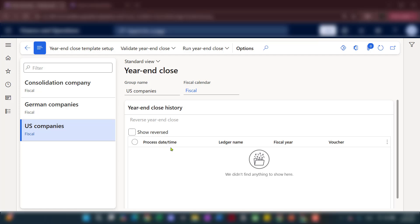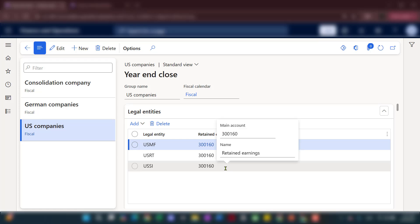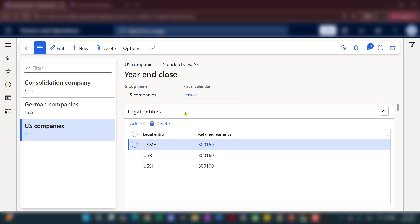Now let's talk about why we need to group those. The first step is to define your year-end close template. The purpose of the template is basically to group all key features that will not change every time you run the year-end process. For example, if I go with the US companies and click on the year-end close template, you can see all those US companies share the same fiscal calendar.